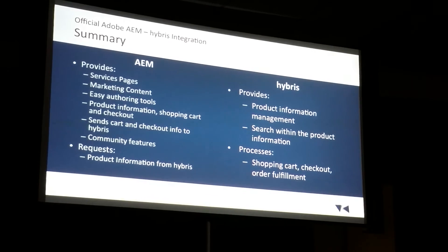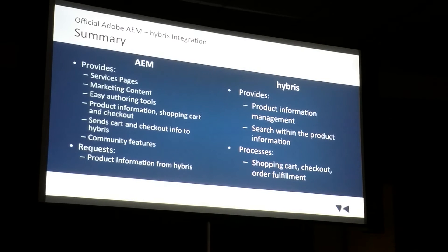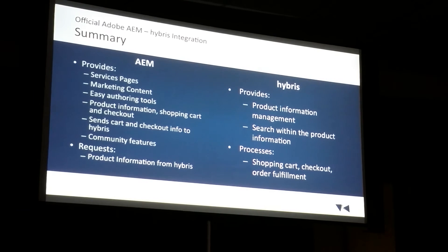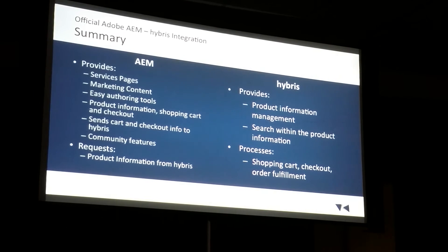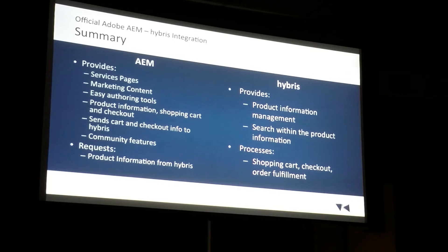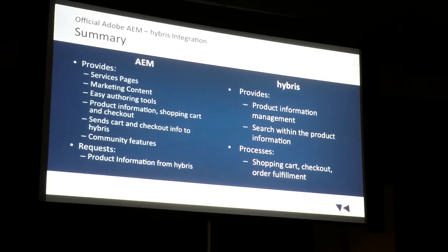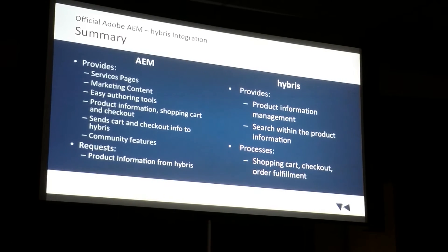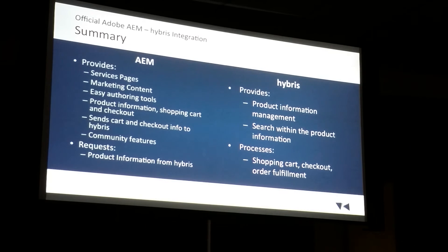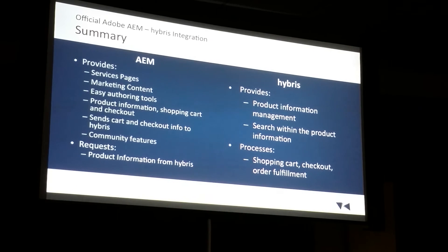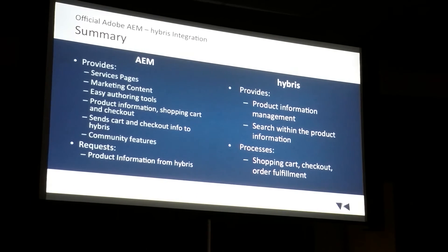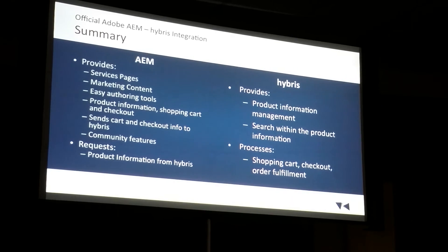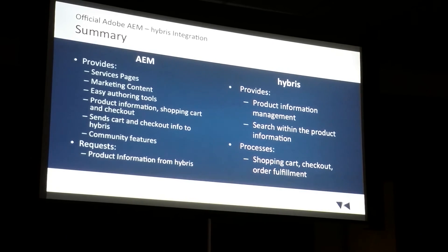On the Hybris side, we're letting Hybris be a great best-of-breed e-commerce platform. Still managing the product information. We're getting the search within the products. And it's also processing the cart checkout and order fulfillment.